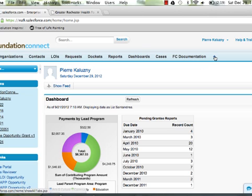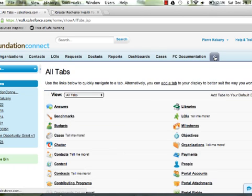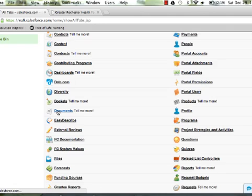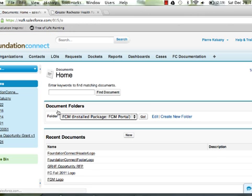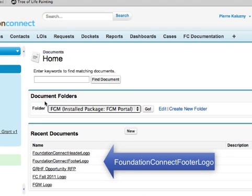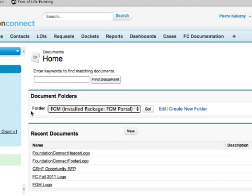To change the footer of your portal, follow the same steps. However, name your footer document "Foundation Connect footer logo" and the system will automatically pull it onto your portal.